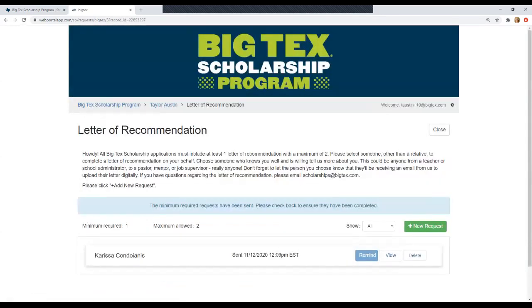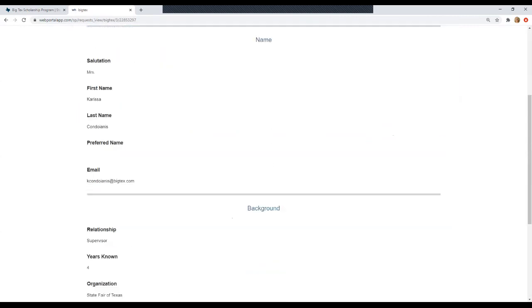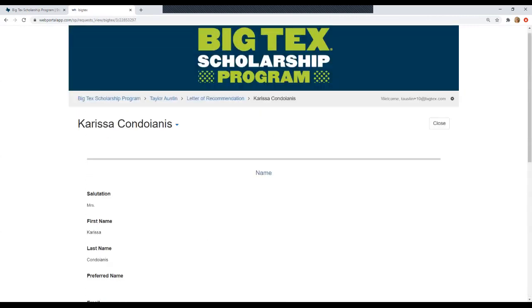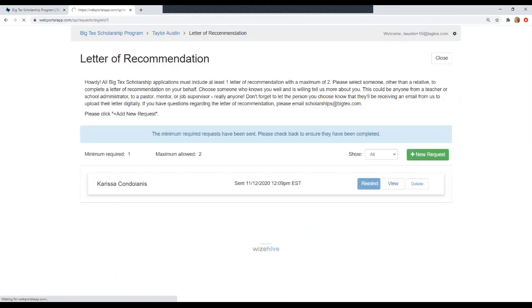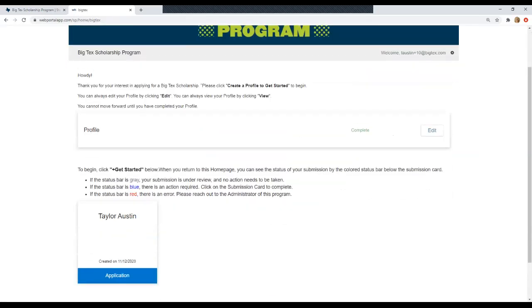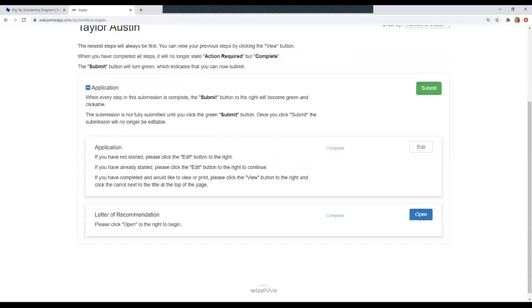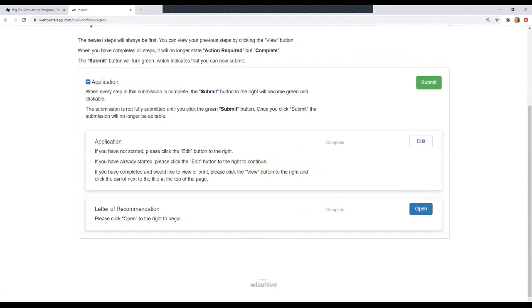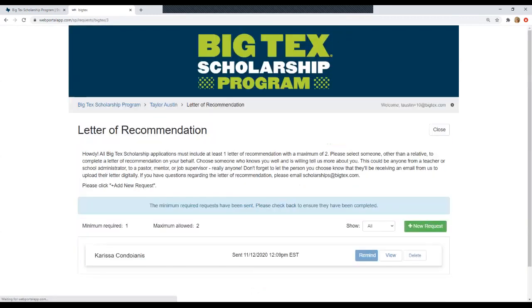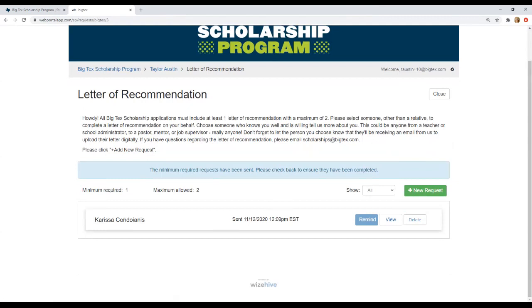So now that we've sent it, this screen will show up. So it shows that we've sent it to her. We can always remind her, but we have to wait 24 hours to do that. Click view that'll show you exactly what you entered. You can delete it if you've changed your mind and want to ask someone else. And then you can always go back to this homepage. And it will say complete now that we have sent it to them. So now that we've sent Carissa the letter of recommendation, she will receive an email and she will be prompted to create an account and upload the letter on your behalf. So you will not be uploading anything. She will directly upload the letter herself and we will receive it on our end.